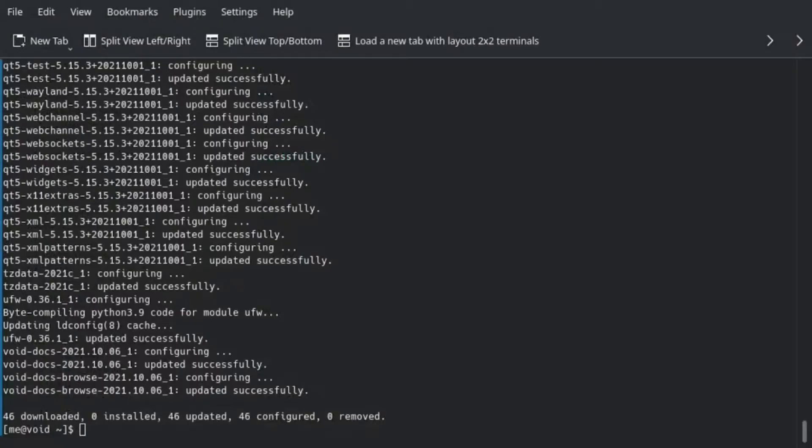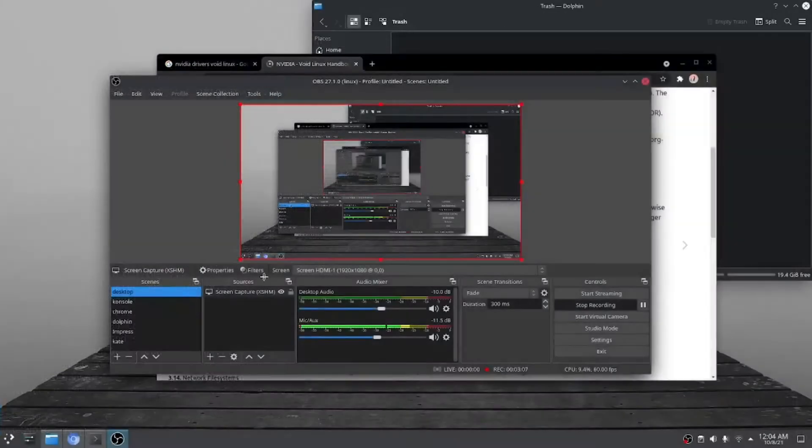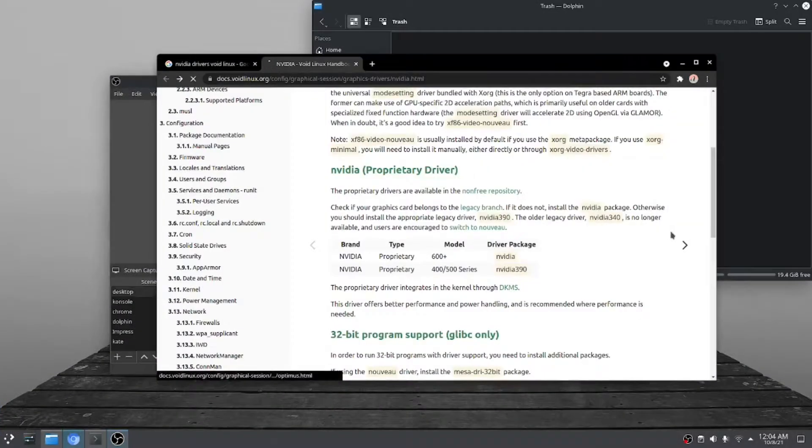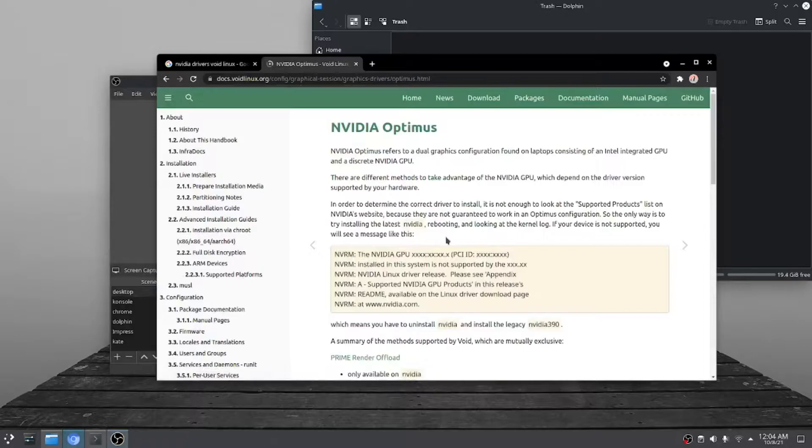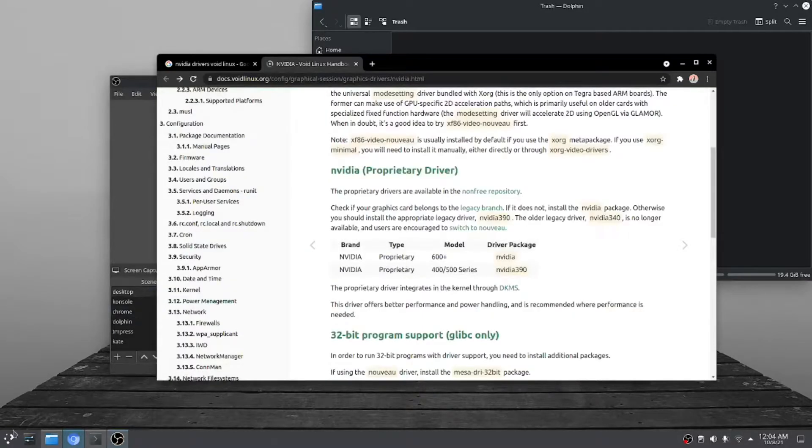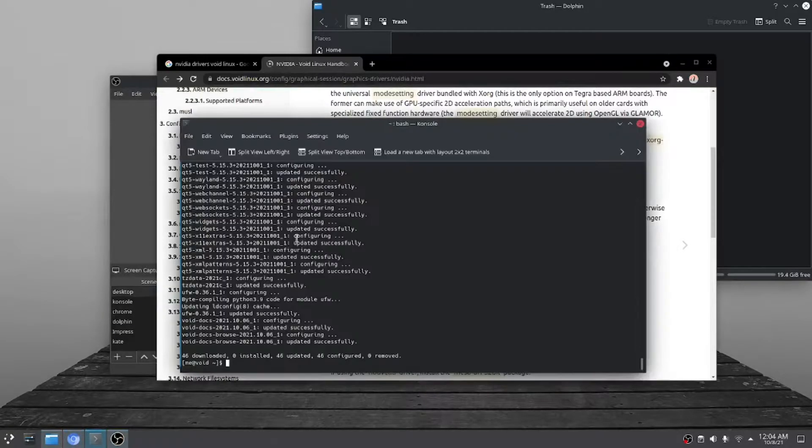My updates are done and now I will be installing the NVIDIA driver.